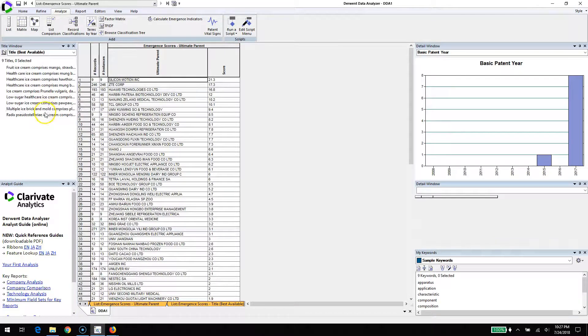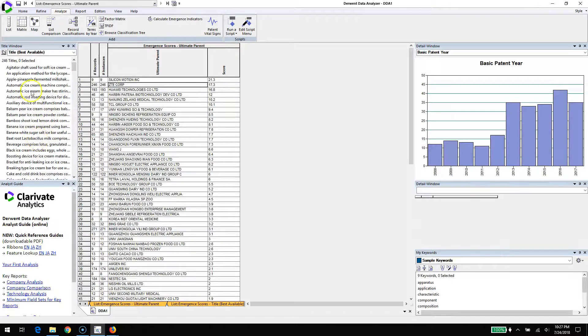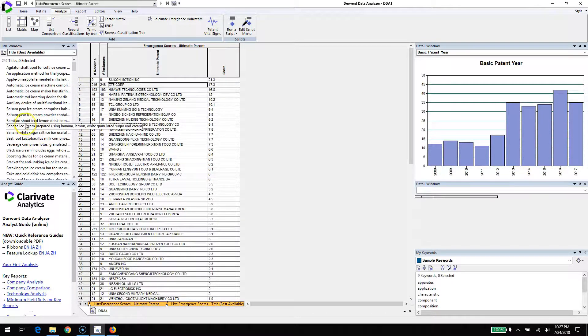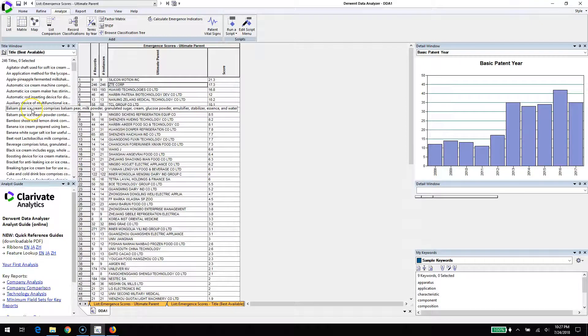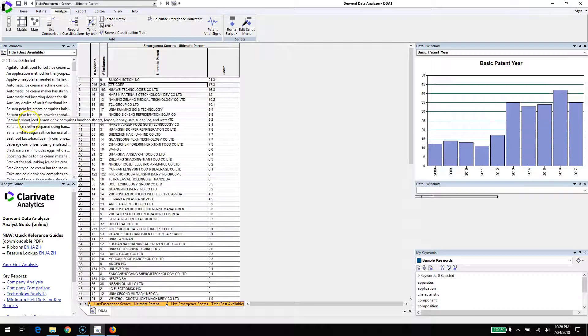ZTE is better known for phones, but they're making ice cream components and ice cream machine components. They're also making balsam pear ice cream, bamboo shoot ice cream. There's some fun stuff. Here's Huawei, an electronic company making machines in this sector.